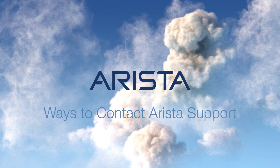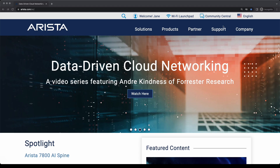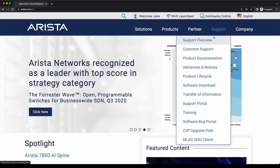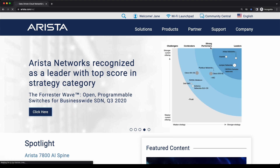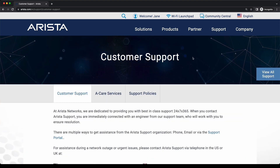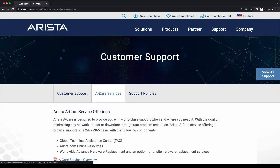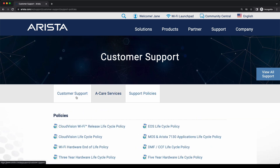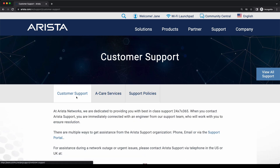To contact Arista support, click on the Support tab, followed by Customer Support. On this page, you will find information on how to open a support ticket, care services, and other important links and documents.